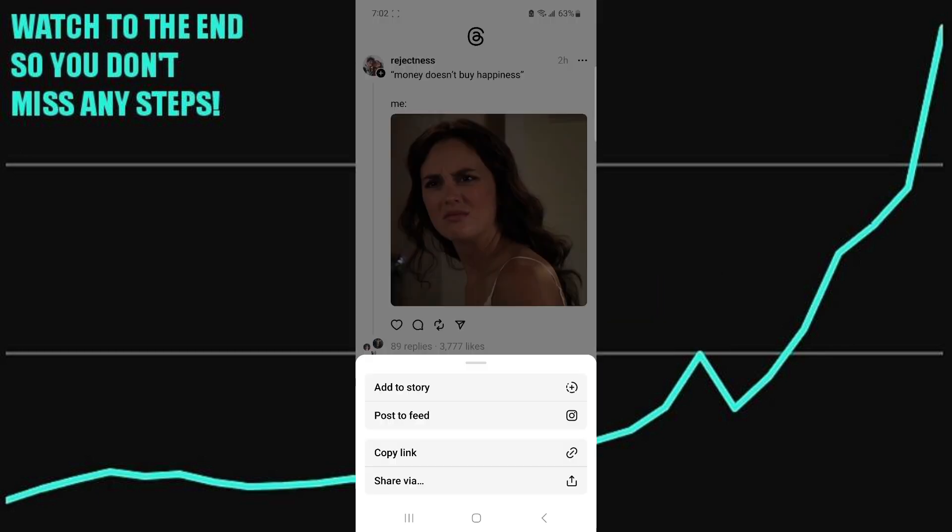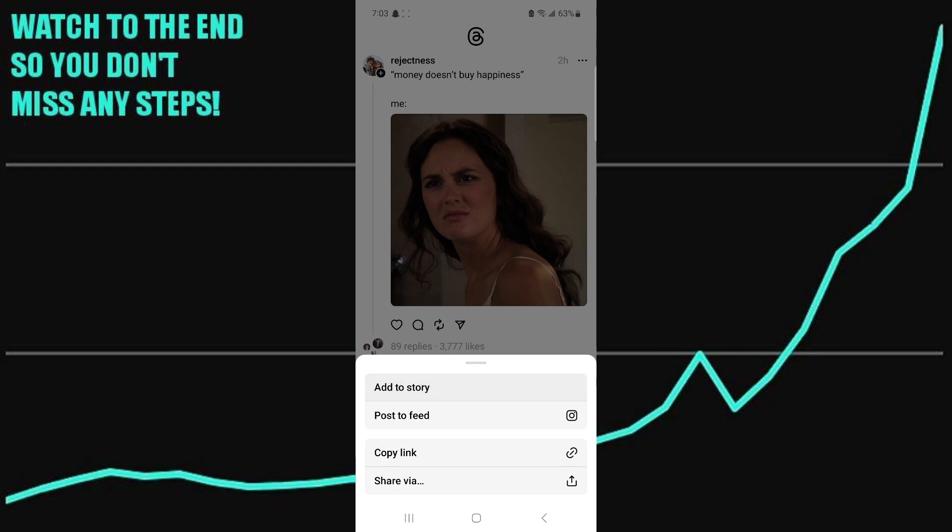Now you can press add to story or post to feed. Since we're going to be adding this to our story, you just click on add to story.